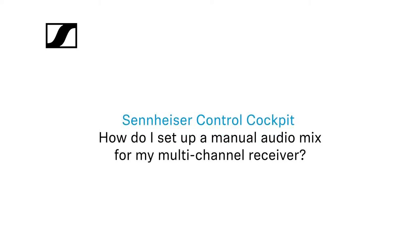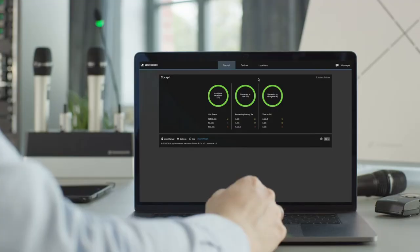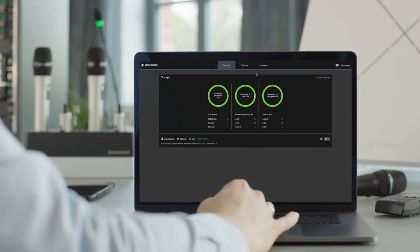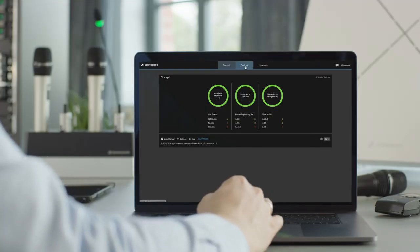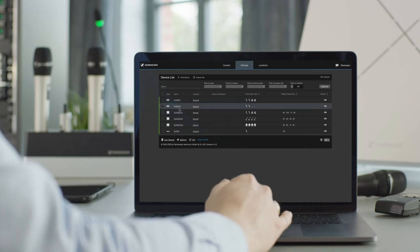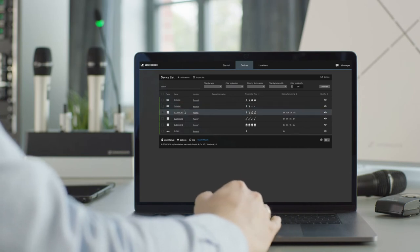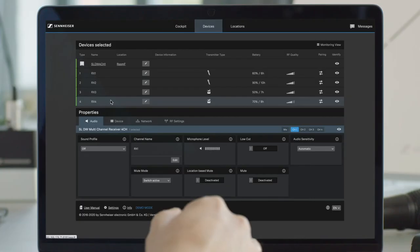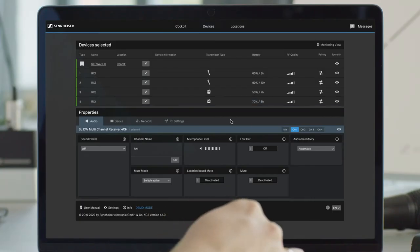How do I set up a manual audio mix for my multi-channel receiver? Click the Devices tab and select the desired multi-channel receiver. Then select the Mix tab under Properties.